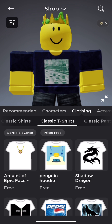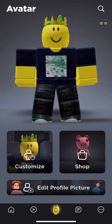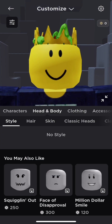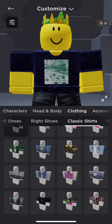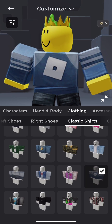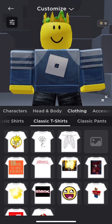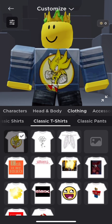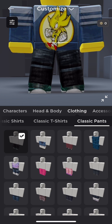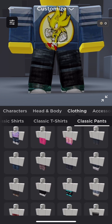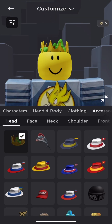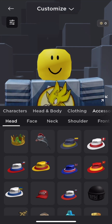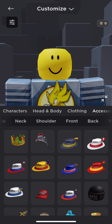Exit the Shop and go to Customize. Go to Clothing, then Classic Shirts, and make sure you're wearing Dennis's shirt. Then go to Classic T-Shirts and equip the Sonic t-shirt you just got. Next, wear Oakley's pants with the red shoes. Also, remove any previous accessories you're wearing — like a hat — so get rid of those.